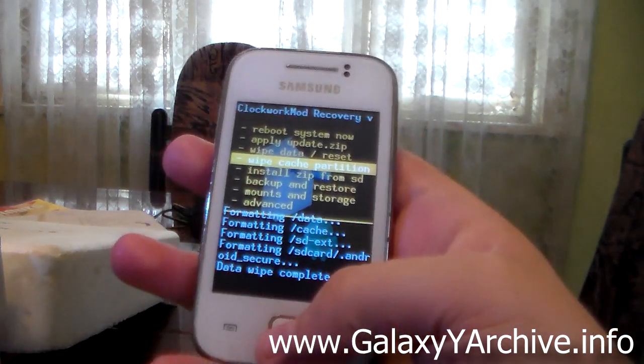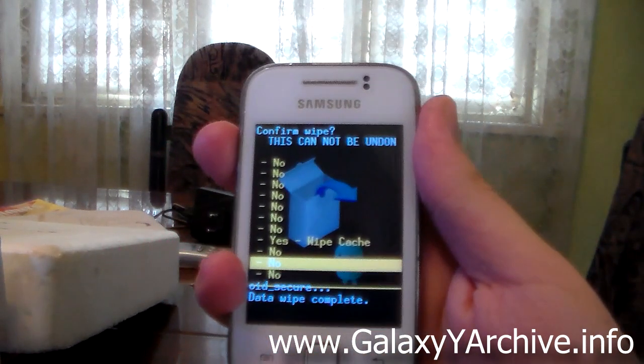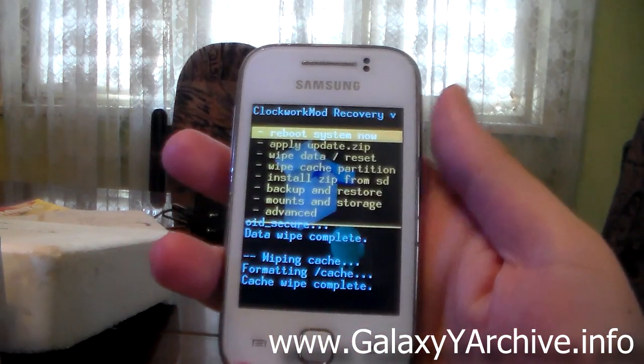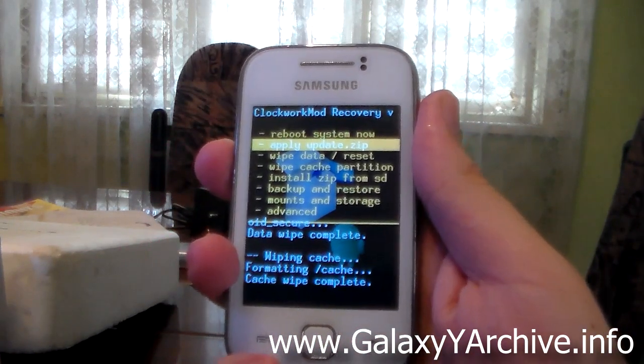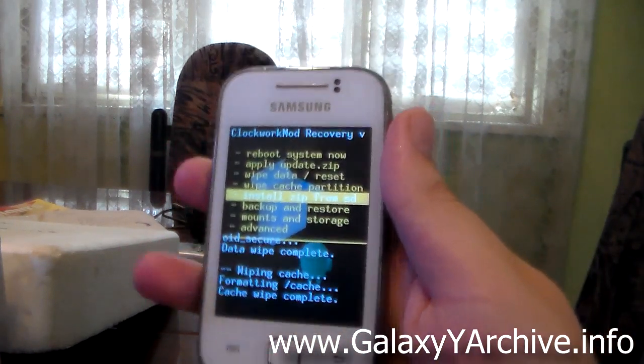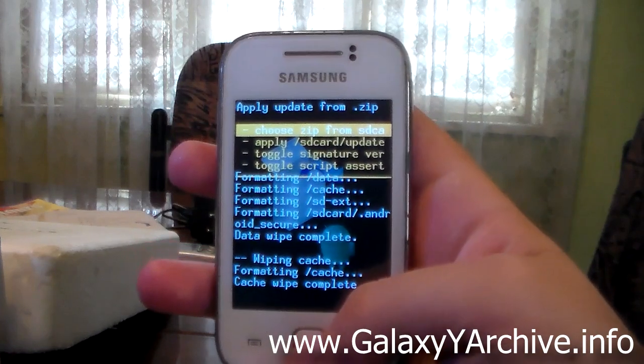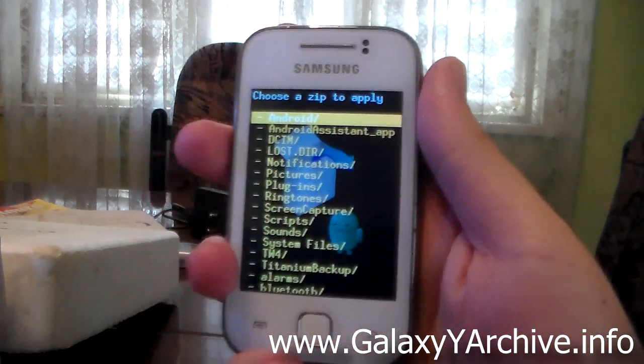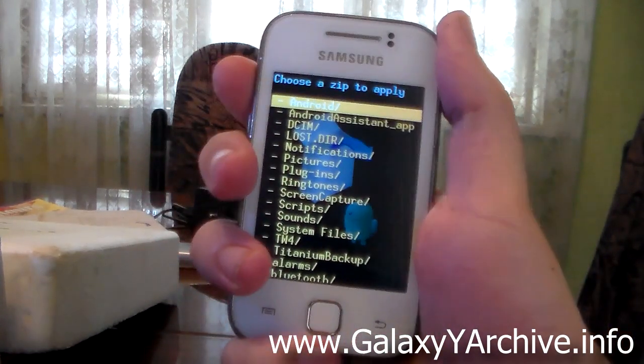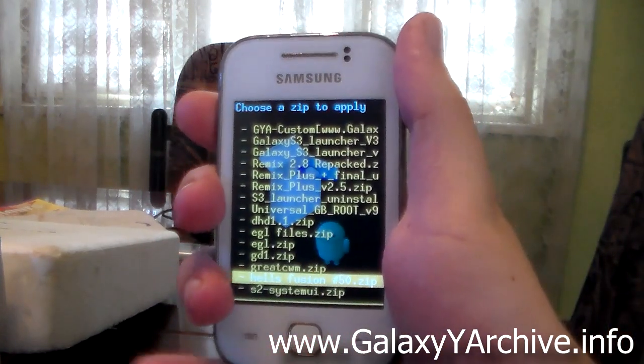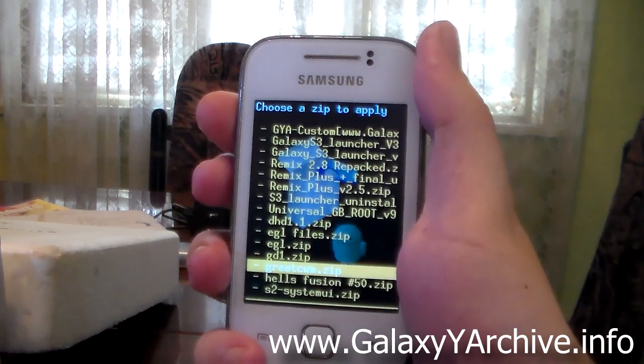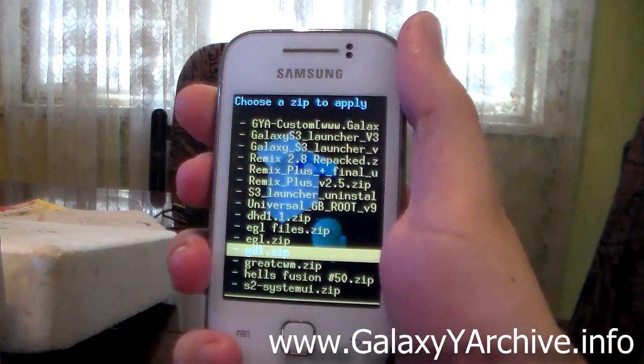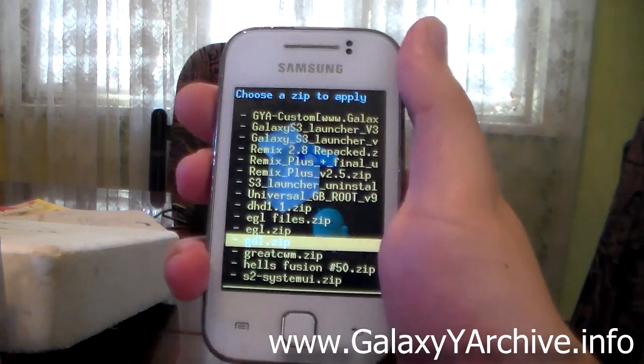Then wipe cache partition, again choose yes to confirm. And finally head to install zip from SD card, then select choose it from SD card. Now select the ROM zip file which would be named GD1.zip.